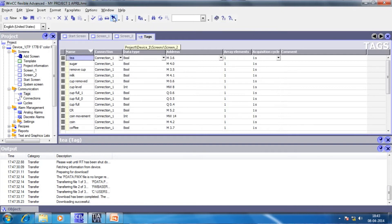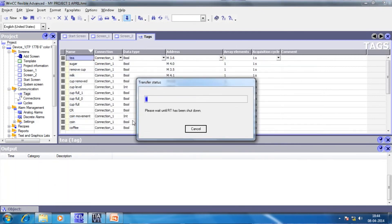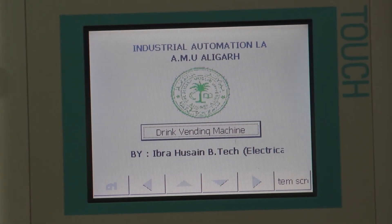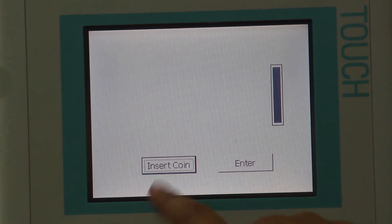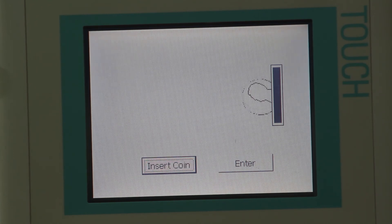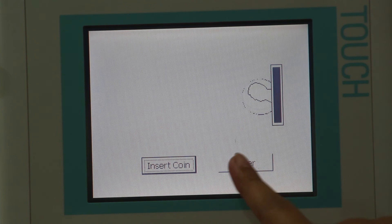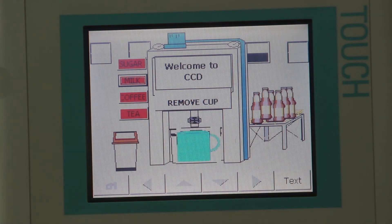From here we can download the program to the HMI. Now let's see the program simulation. This is the start screen. We press here and move on to the next screen. Now we will insert the coin. As you can see, the coin is getting inserted. We can enter the main screen by pressing the enter button. Here there are various buttons for selecting sugar, milk, coffee, and tea, and also a remove cup button. Now we will select them one by one.